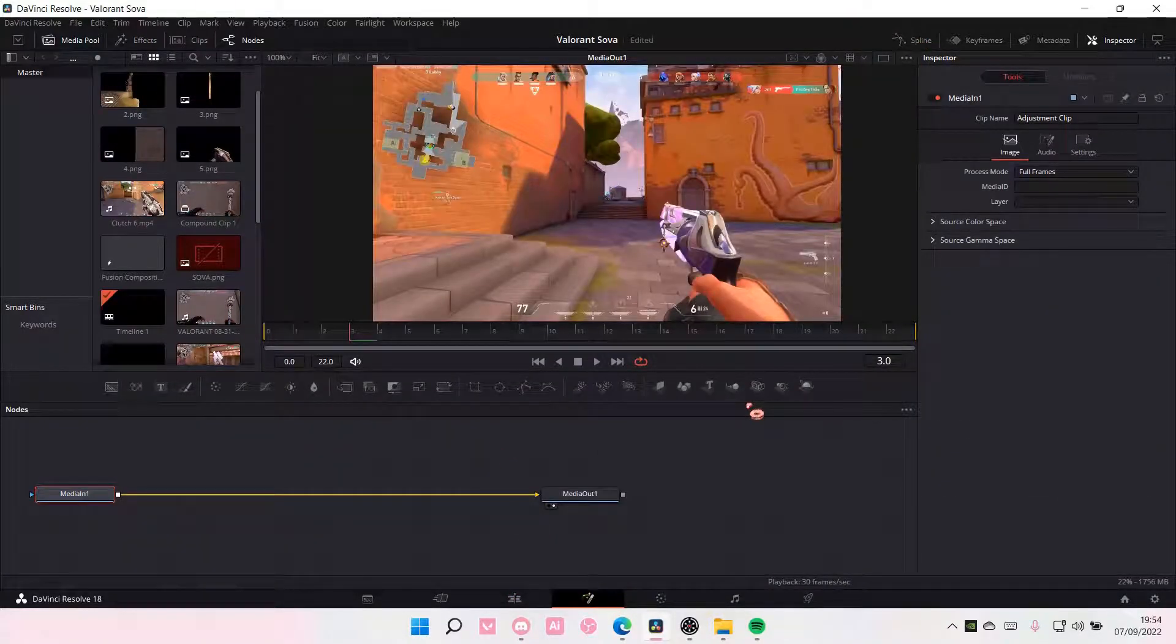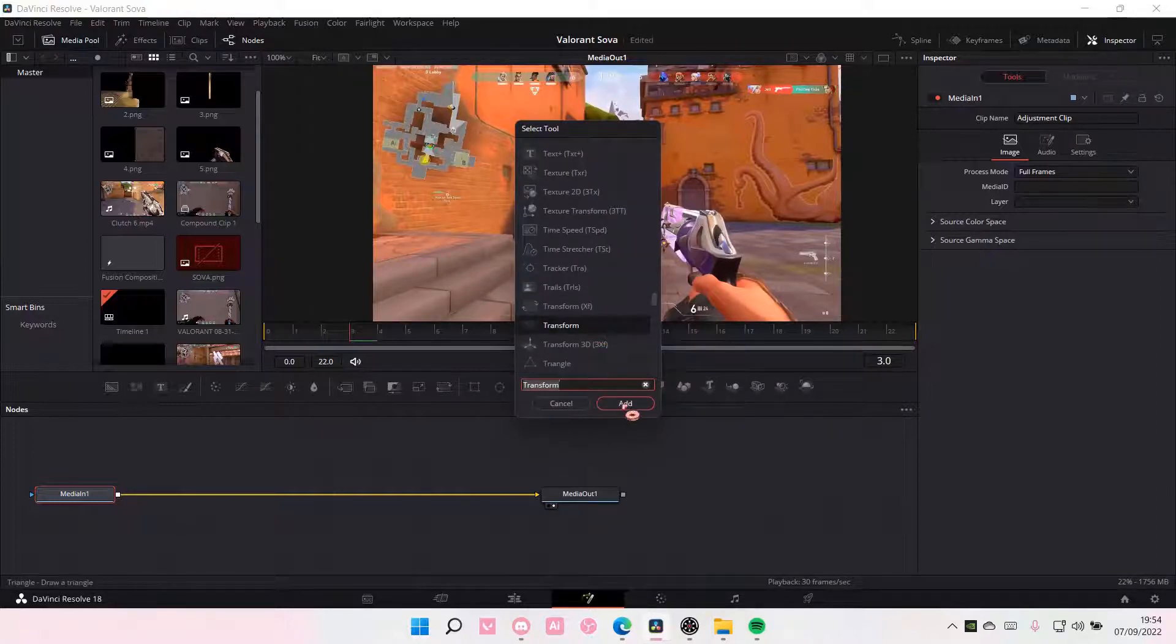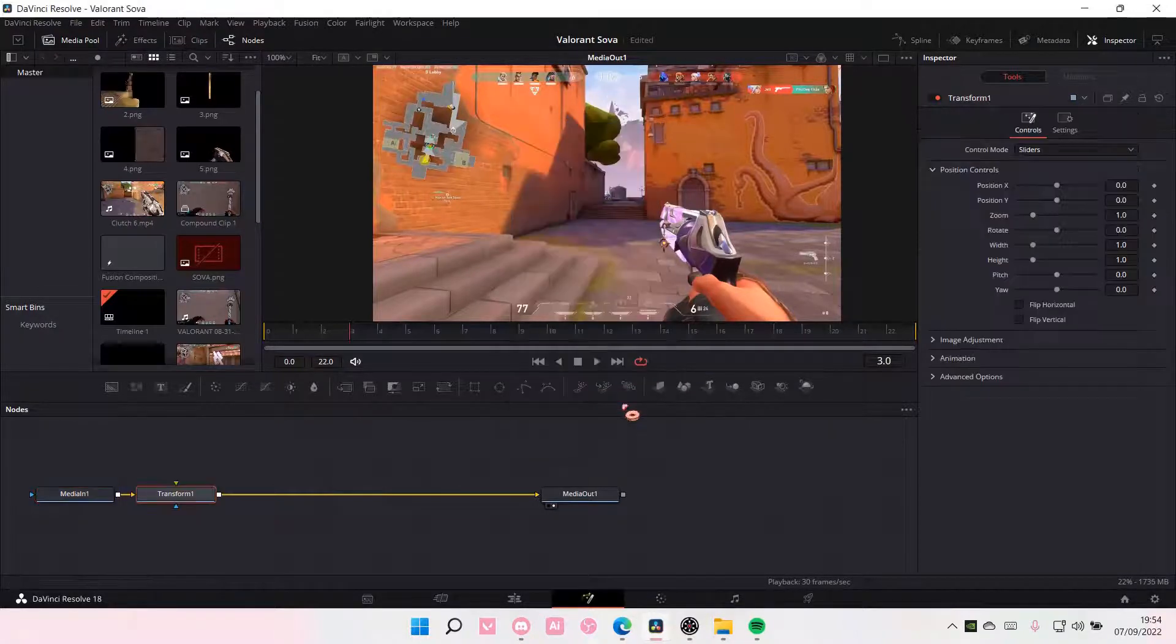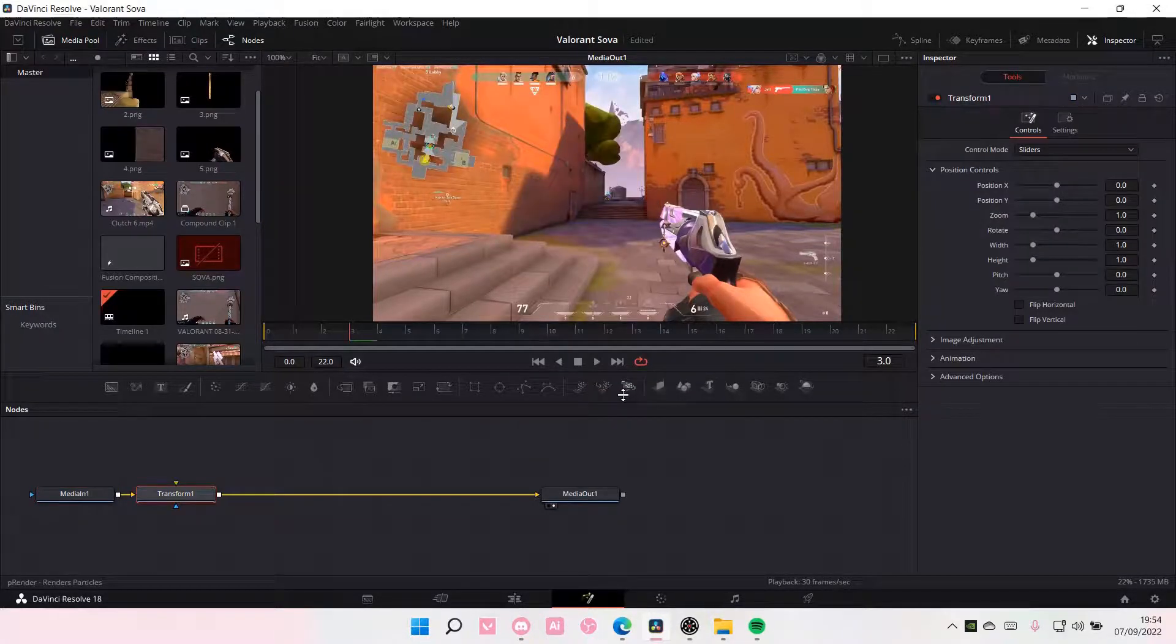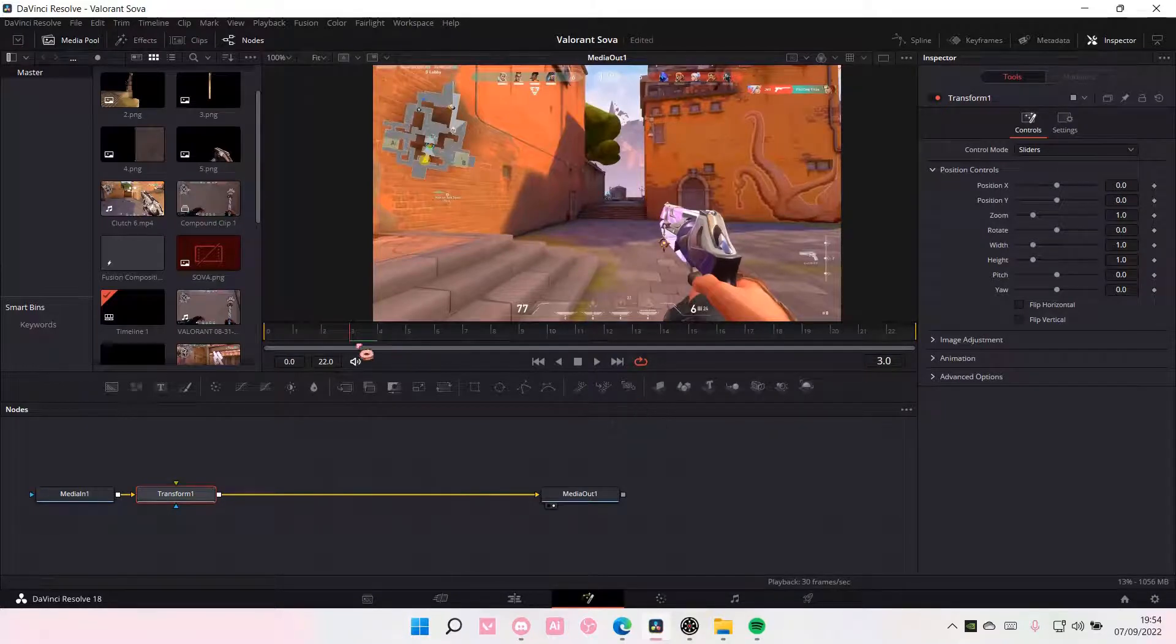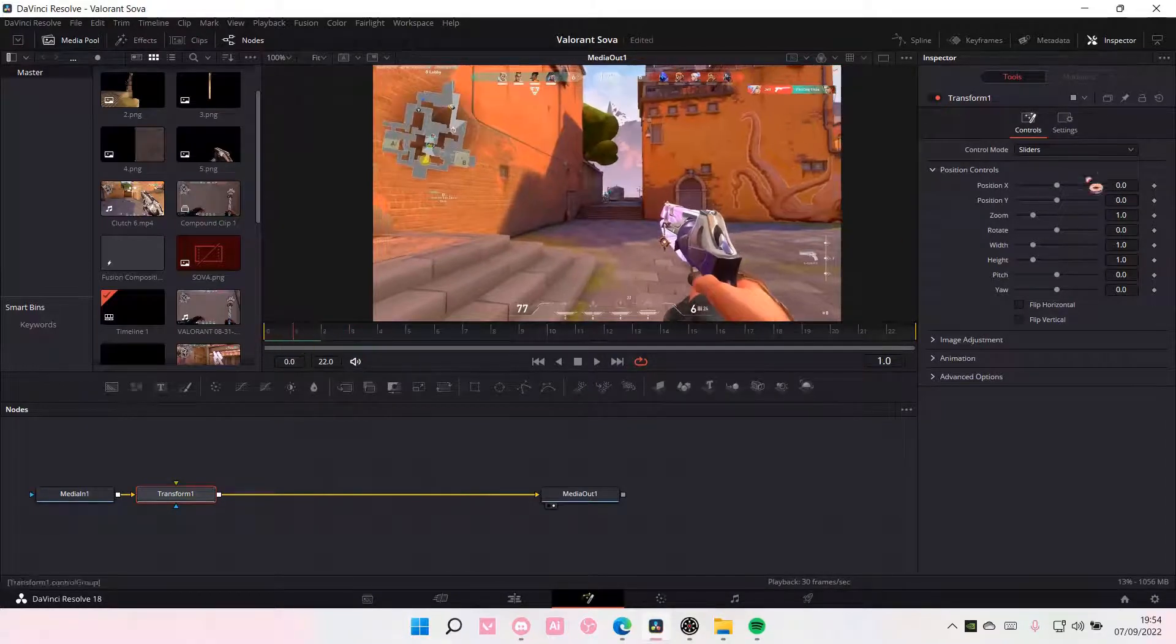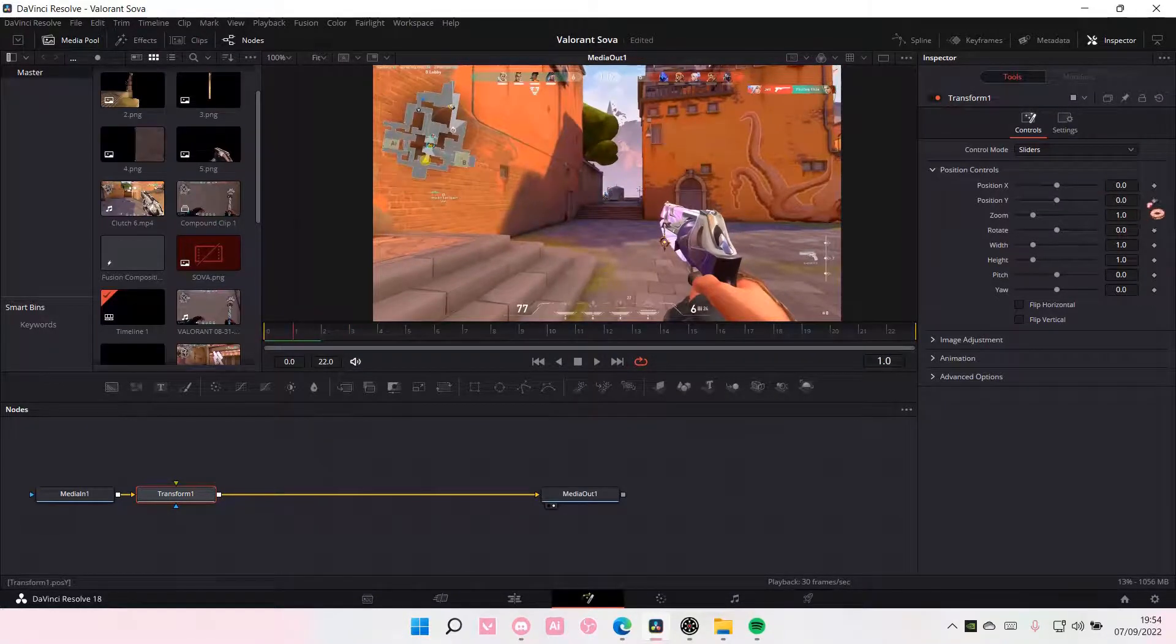And then press Shift Spacebar and add this one, Transform and select Add. Then you are just going to add some keyframes and make sure your keyframe is on position Y.